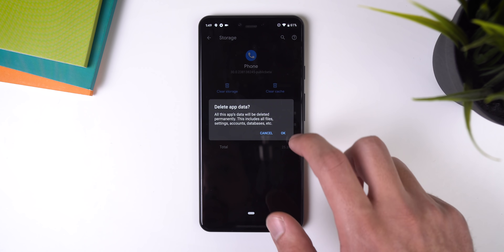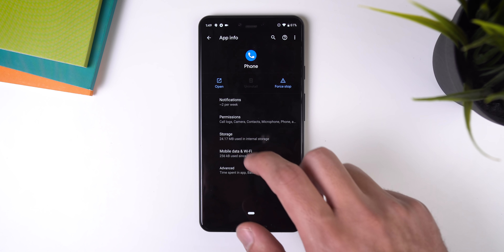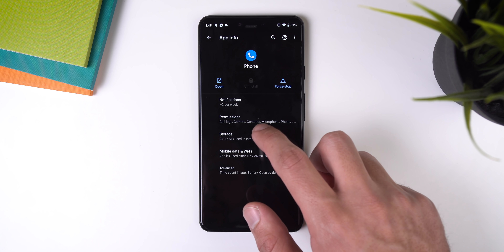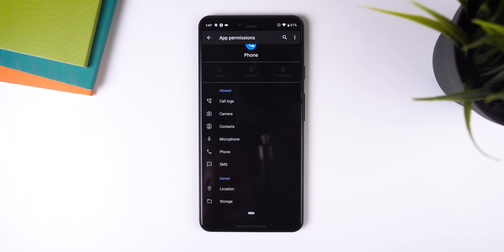For example, if I set the Google Dialer as the default phone app, I no longer need to manually grant it permission to access my call logs, camera, contacts, microphone, phone, or SMS — because Google will automatically grant it access.